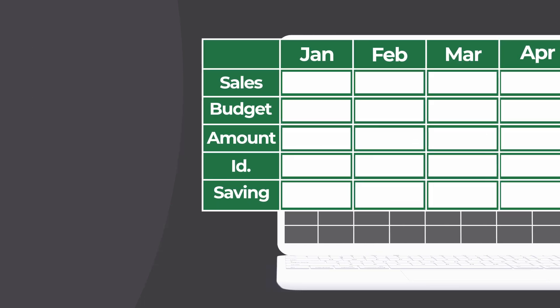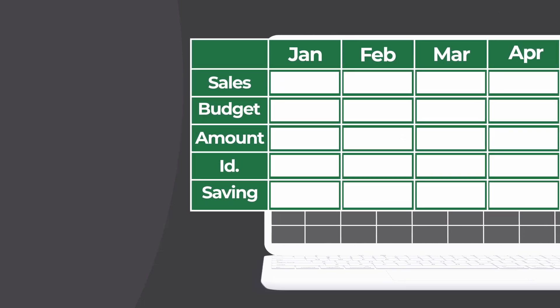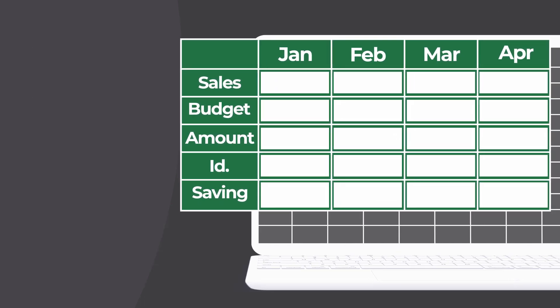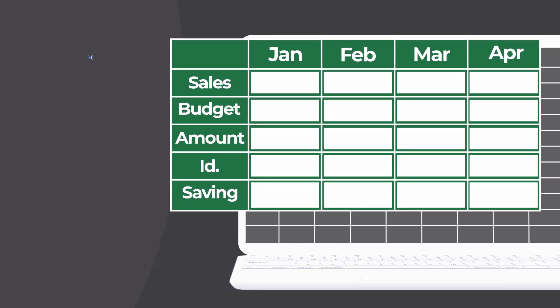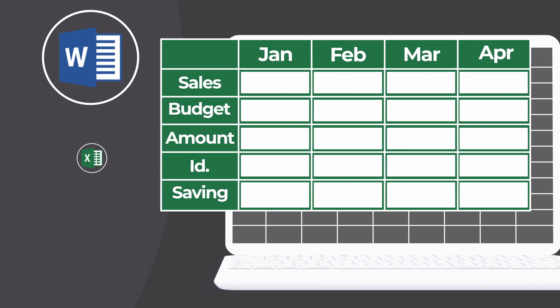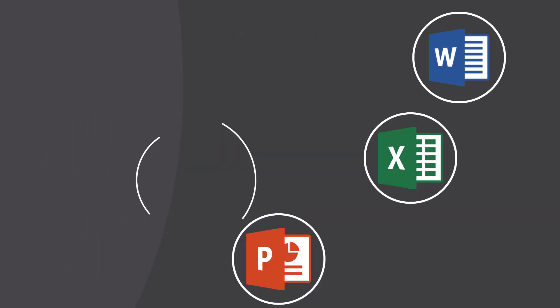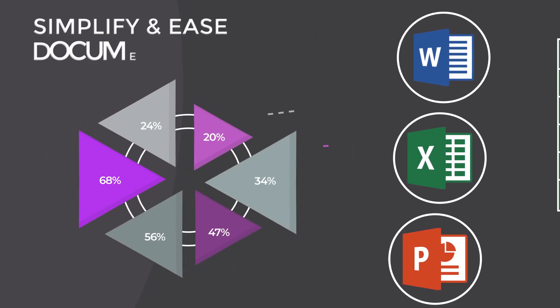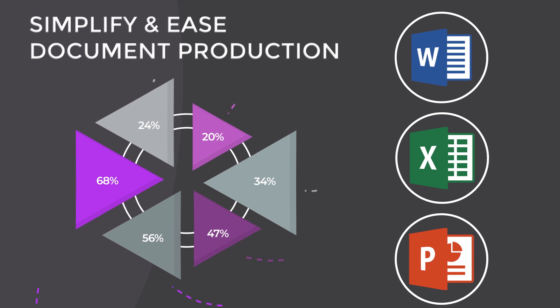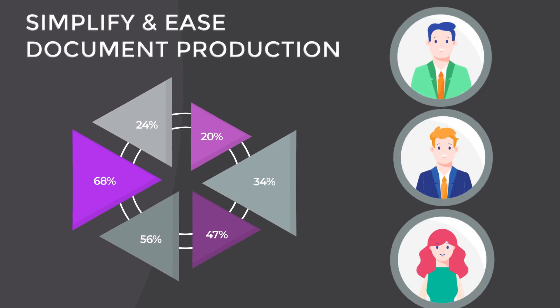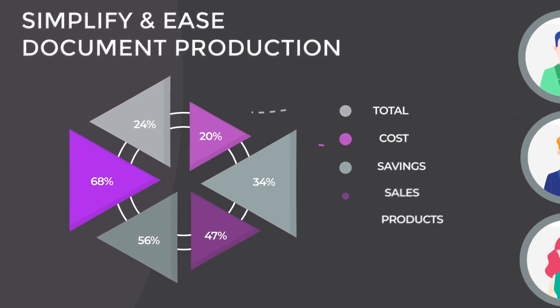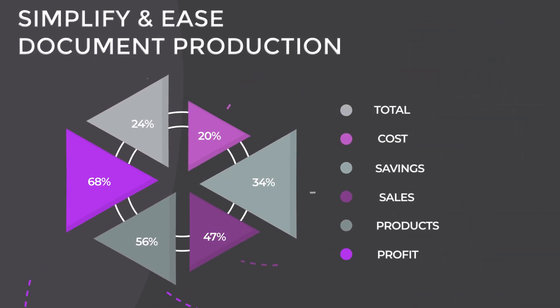By creating dynamic templates using drag and drop functionality in Word, Excel, or PowerPoint, you simplify and ease document production for your end users with higher quality.